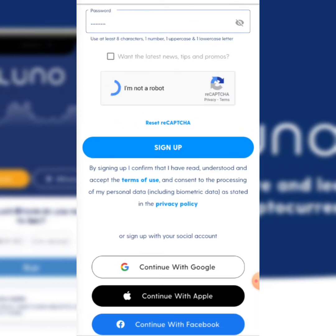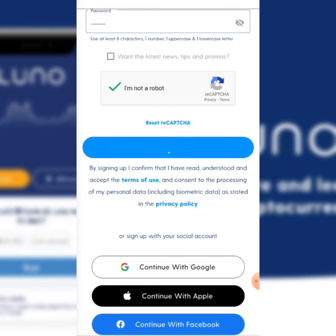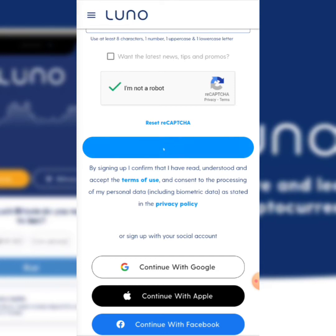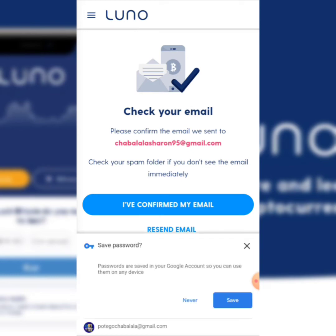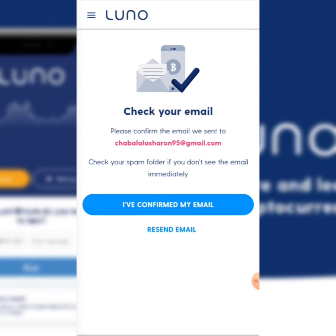Once that's done, I'm going to click 'Sign Up.' Once you are done filling in all your details, it's going to tell you to check your email address and then confirm your email address.